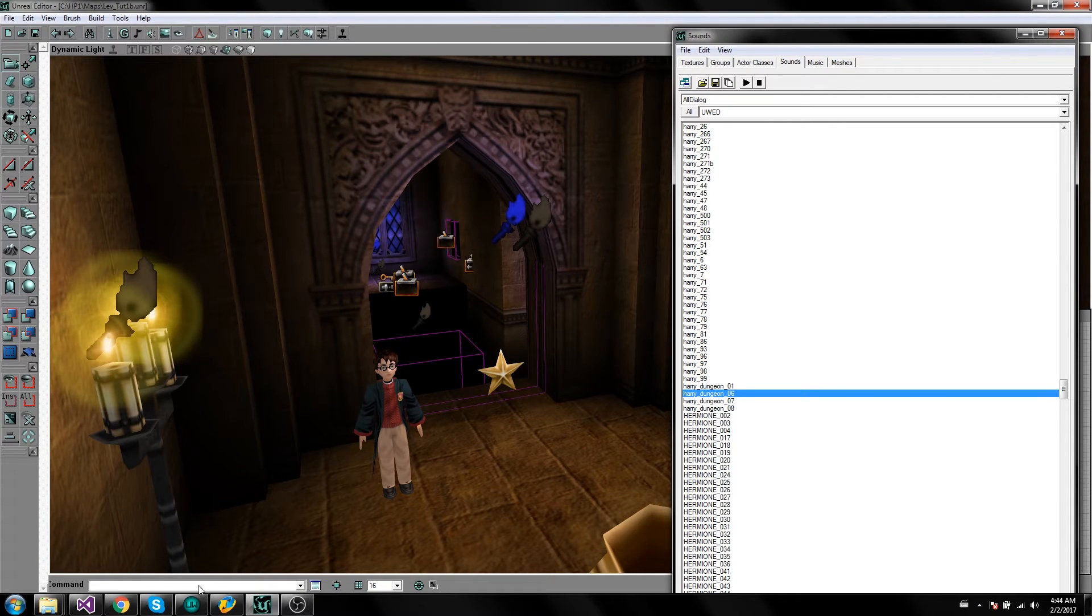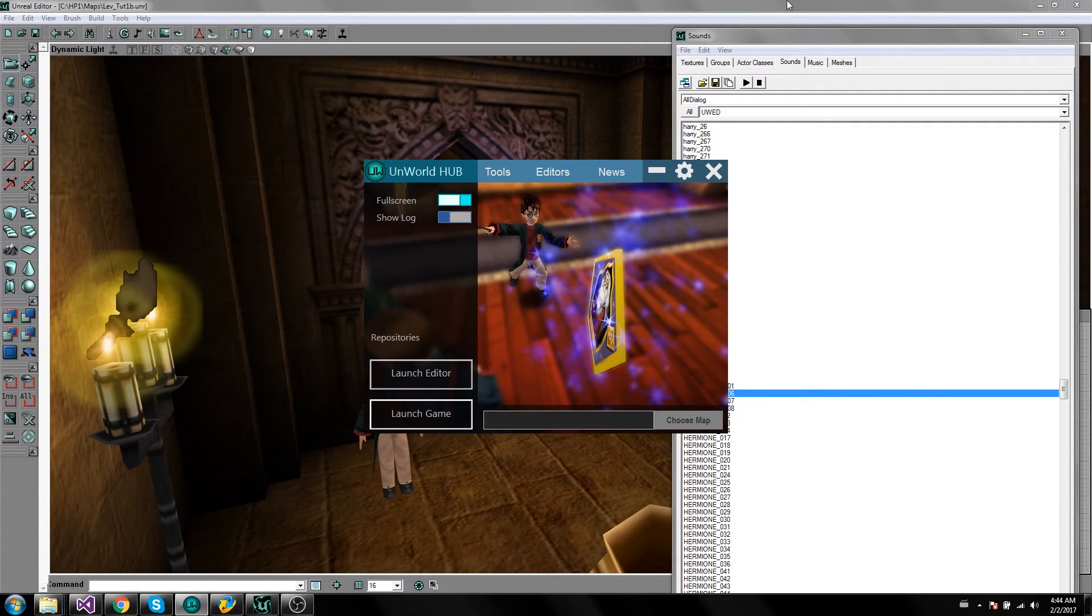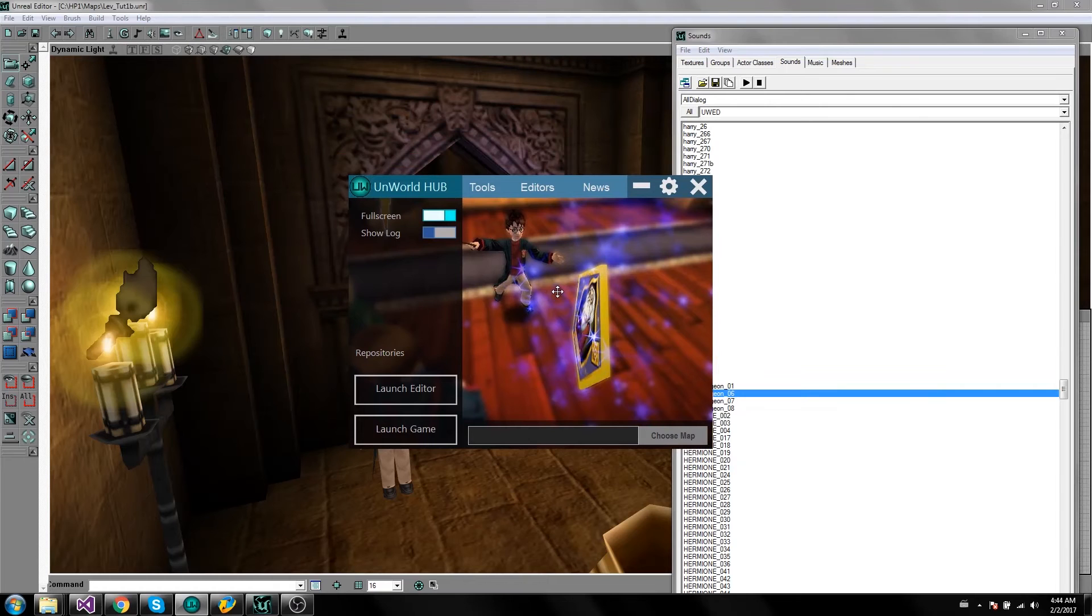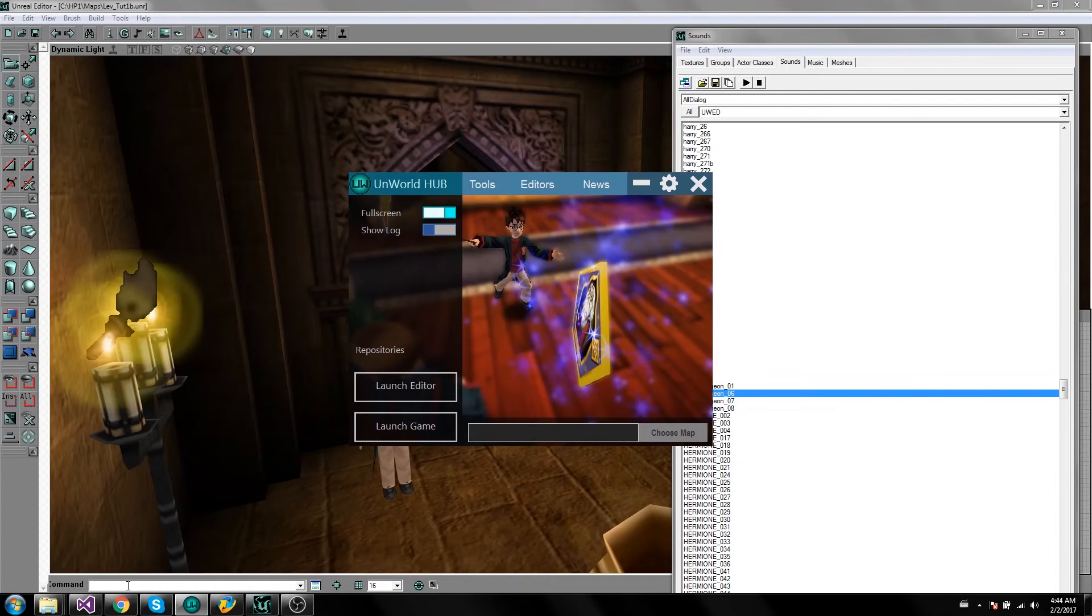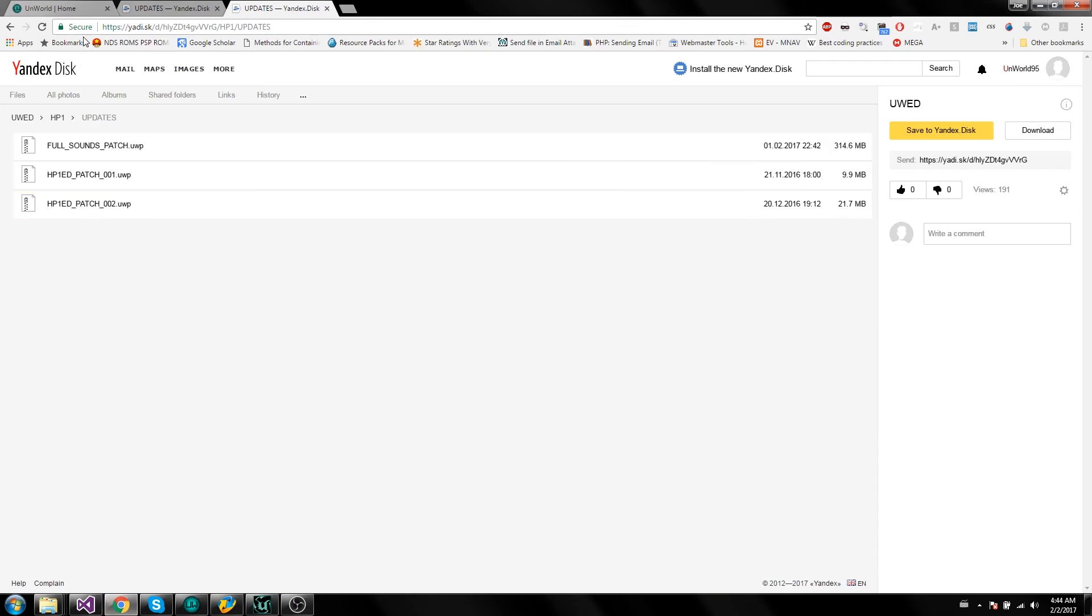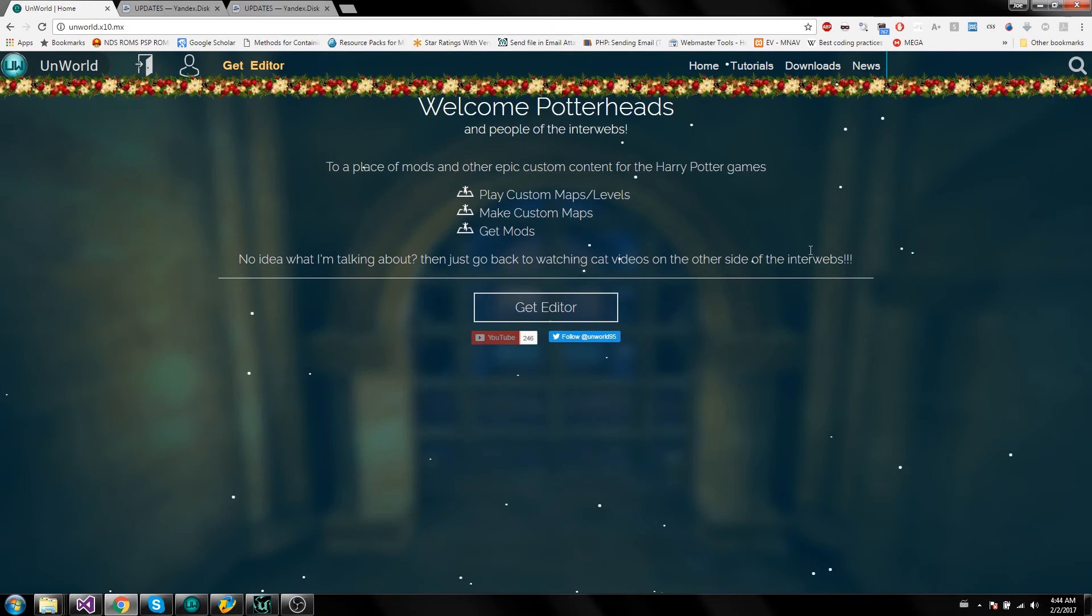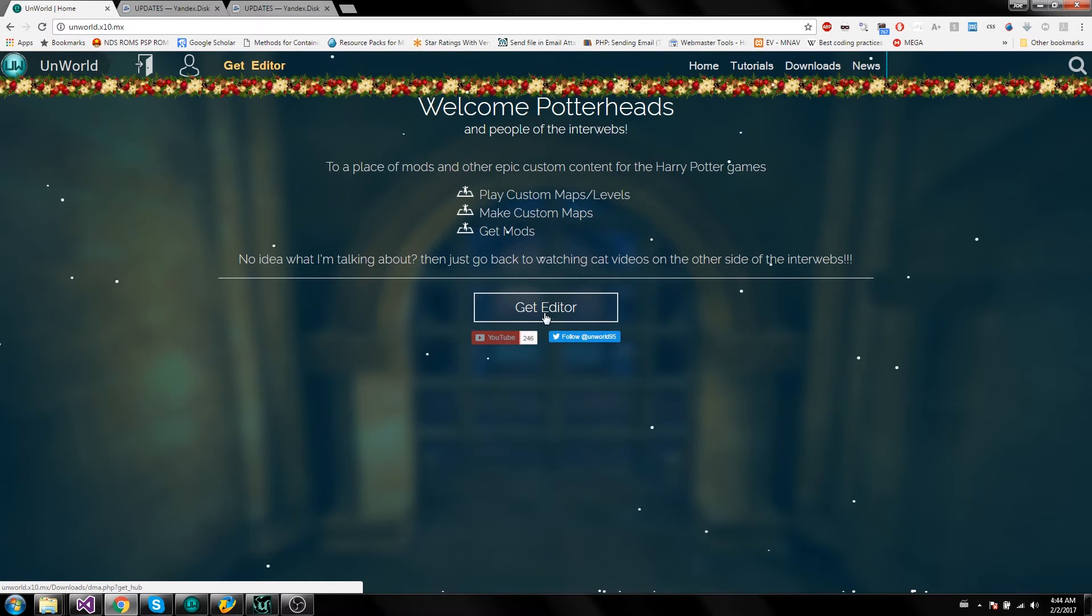All you gotta do to get it? Piece of cake, just make sure you've got the Unworld hub. If you don't have it, link will be down in the description below and you can get the Unworld hub from this link.